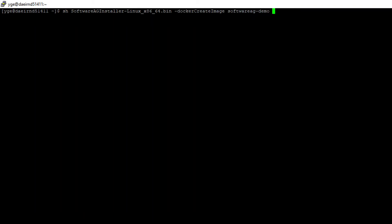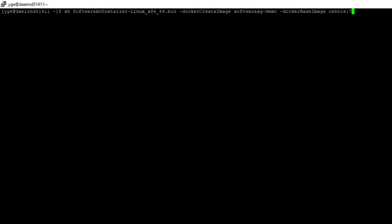In case we need a different base image than the default one, which currently is CentOS 8, we can use the docker base image option followed by the base image that we need, for example CentOS 7. Have in mind that this image is pulled from docker hub, but it is also possible to use images from a private docker registry, for example this one.